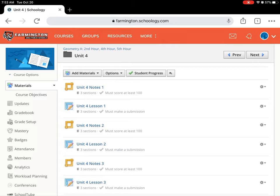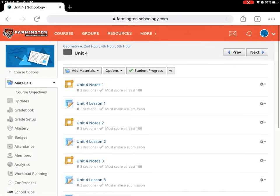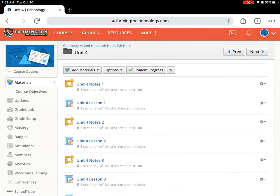Above the Unit 4 Lesson 1 folder, there is the Unit 4 Lesson 1 video, and in there it says you must score at least 100. What that's really saying is you need to watch 100% of the video. The video is now in PlayPosit.